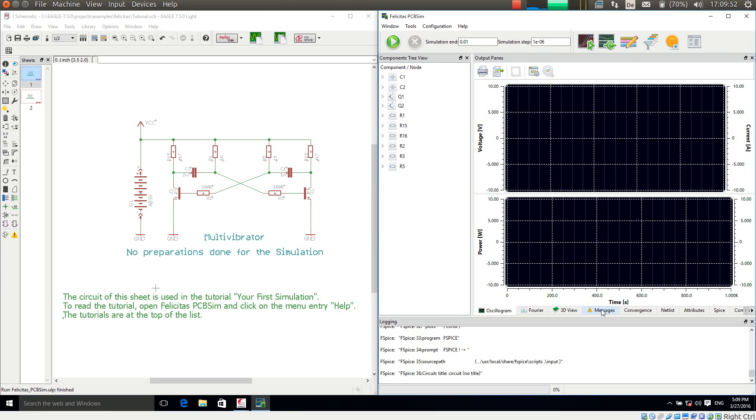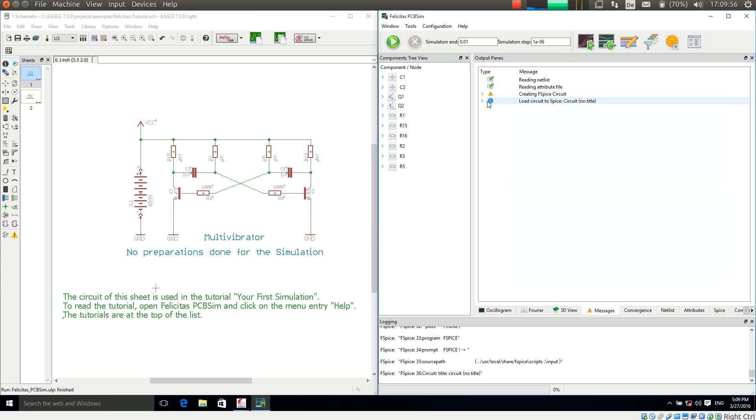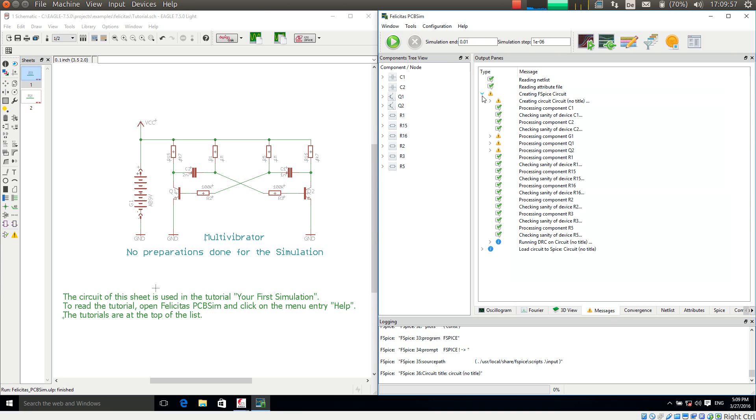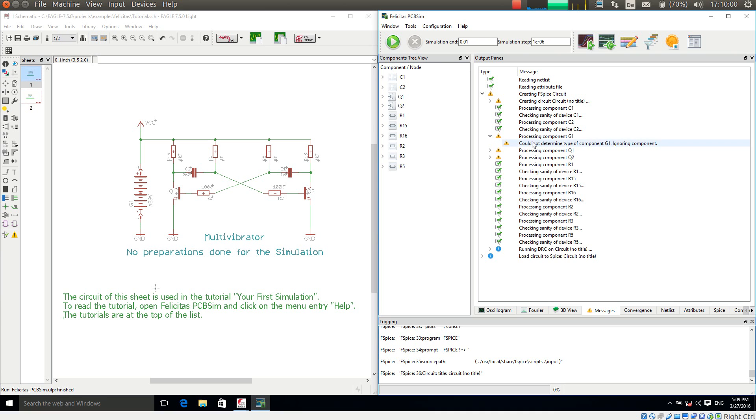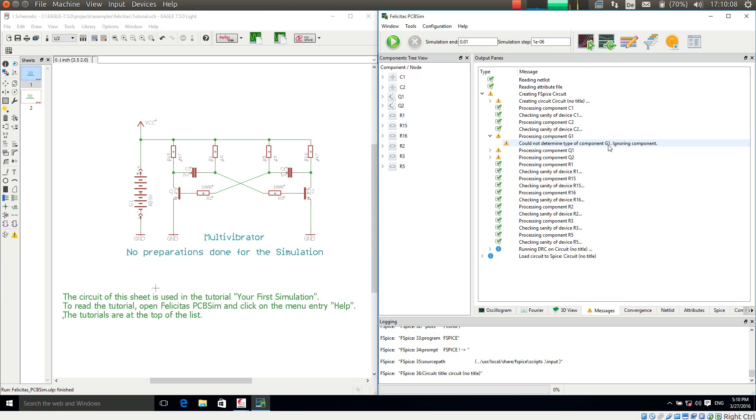So if I am going to messages to the message tab. This is the fourth tab here. I have warnings. And the most important warning is the warning about G1. And PCB-SIM is saying could not determine type of component G1 ignoring component.